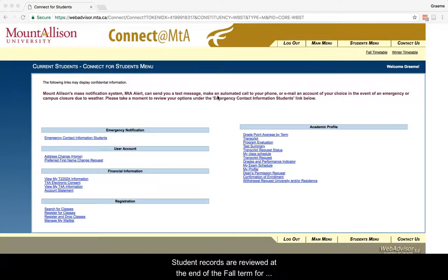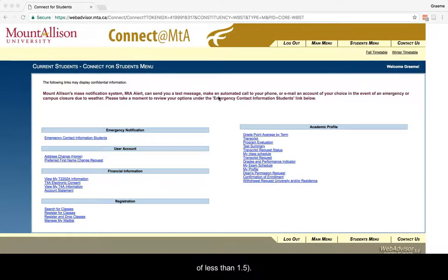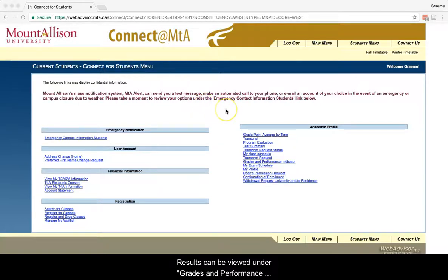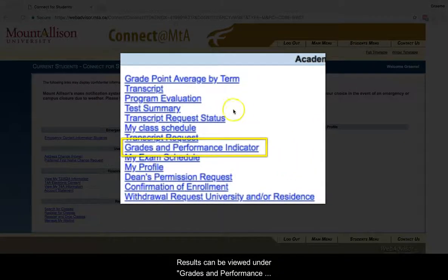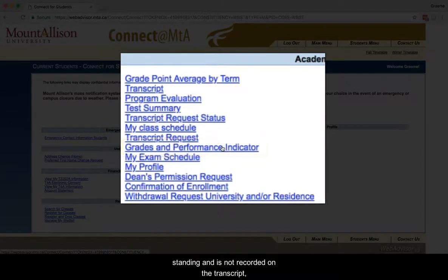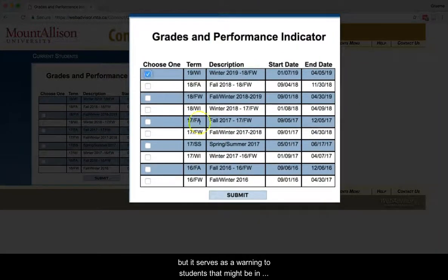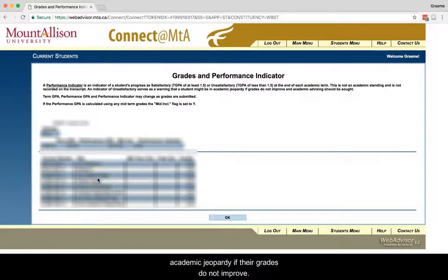Student records are reviewed at the end of the fall term for academic progress, and this is recorded in Connect as satisfactory with a term GPA of at least 1.5, or unsatisfactory with a term GPA of less than 1.5. Results can be viewed under Grades and Performance Indicator. This is not an academic standing and is not recorded on the transcript,